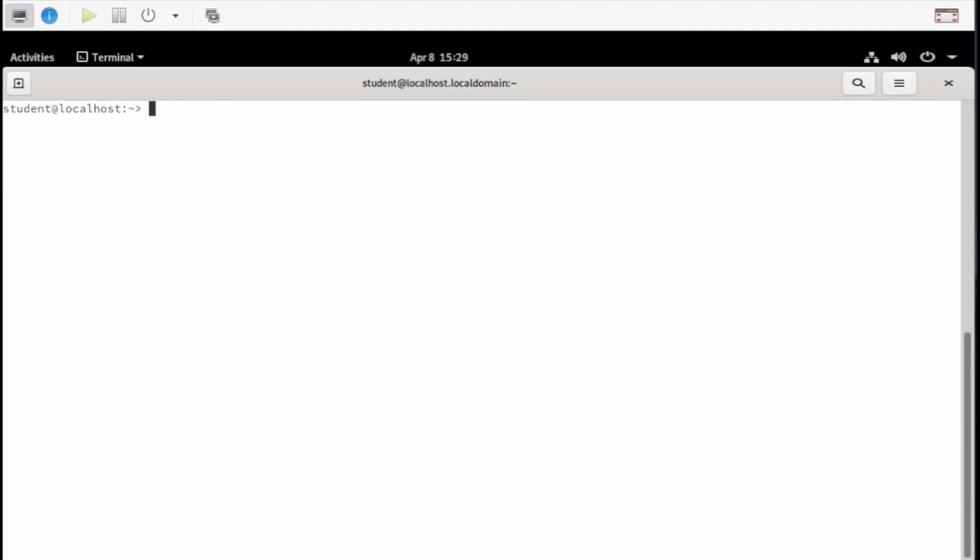Using another firewall-cmd option, we can see just the zone's information. That command is sudo firewall-cmd --info-zone=public.